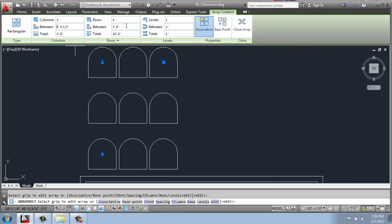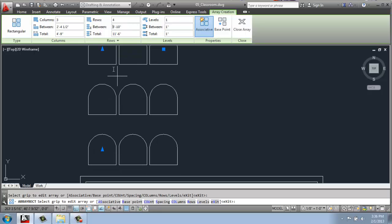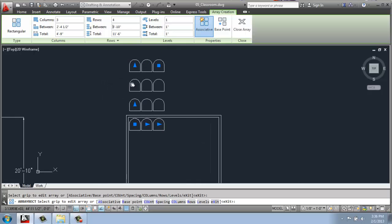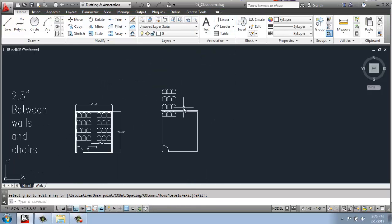And then for the rows, for example, maybe I want to spread these out. I could do 3 feet, maybe 10 inches, to get a little more space in between for people to walk through. Once you get it looking how you want, you can just close the array.